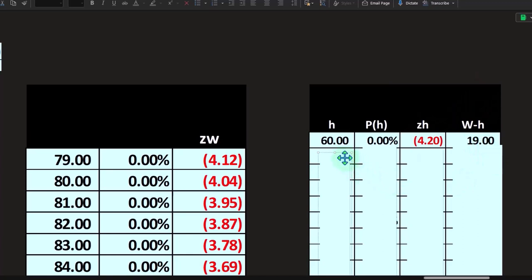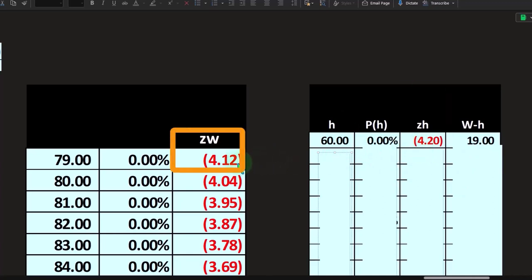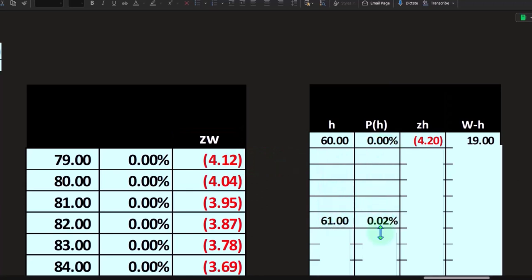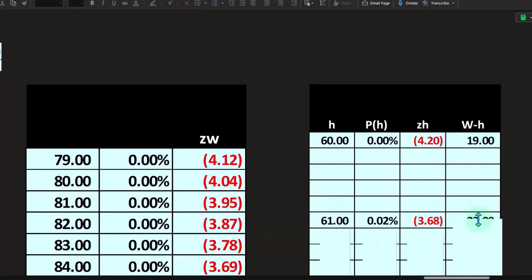So now what I did is I tried to match up the Z scores. So that 4.20 is close to the 4.12. And then the next Z score, if I go down to the next Z score, it's at the 3.68, which is close to the 3.87. See what I'm doing here?